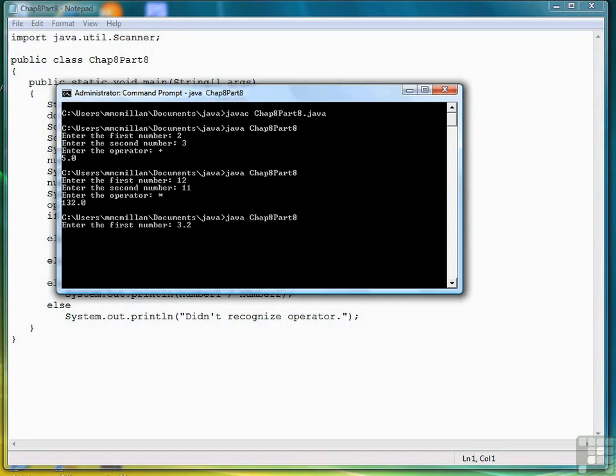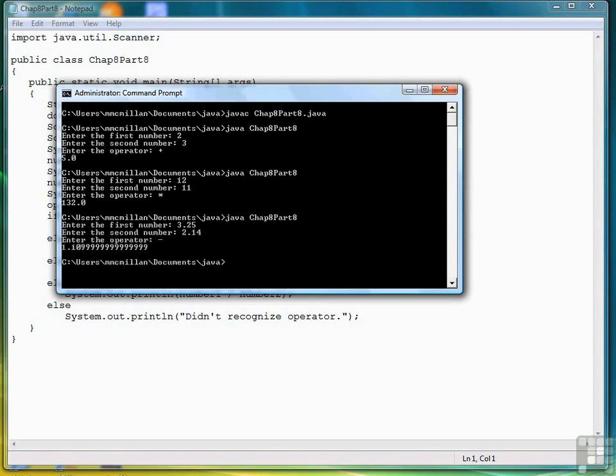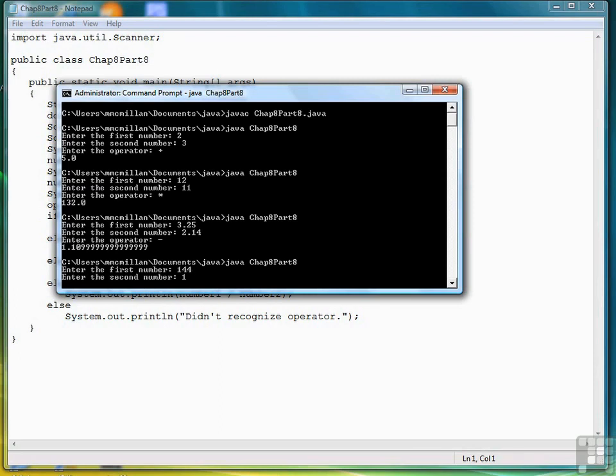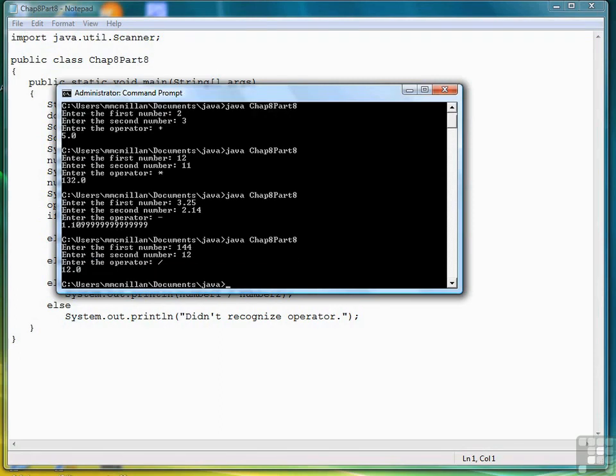3.25, 2.14, subtract. We might want to format that output to a certain number of decimal places, but that's a lesson for another time. So now we'll do division. 144, 12, divided, and that's 12.0.